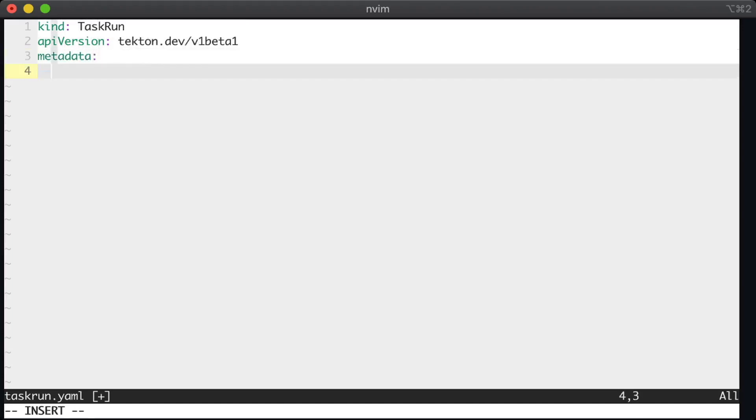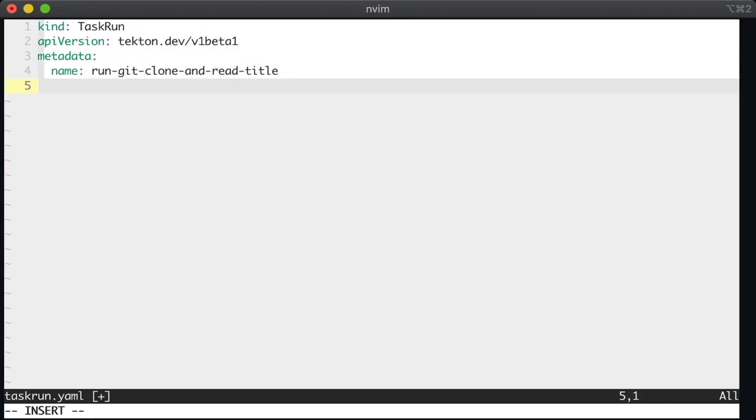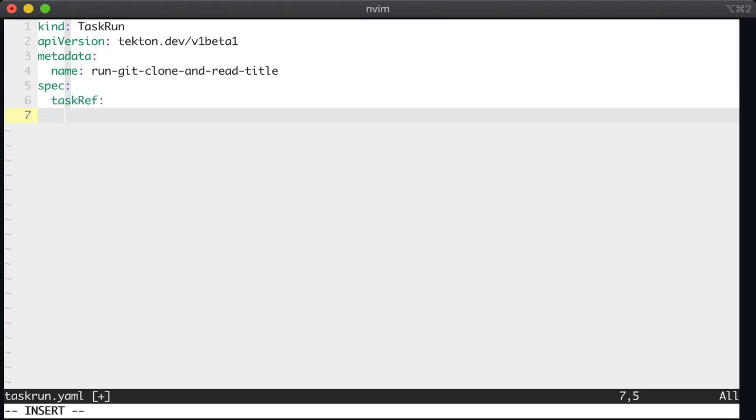For the metadata, I'm going to give the task run a name. I'll just take the name of the task and add run to the beginning of it. And just like the task, we need to give it a spec. The task run spec is much shorter, at least this one is. We just need to provide a reference to the task that we wrote earlier. And so we add a task ref field. And for the name of that,